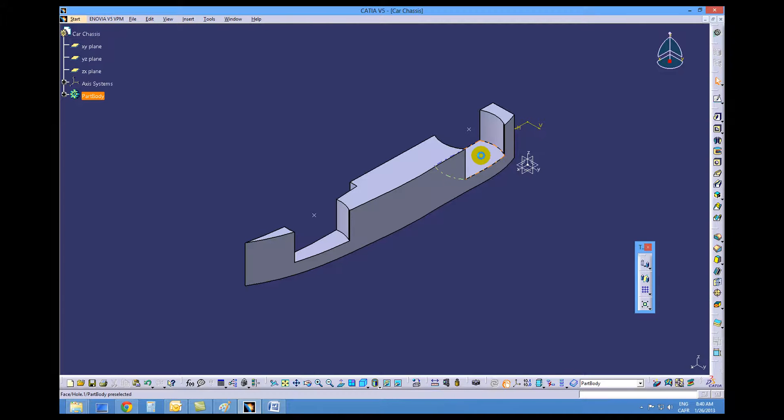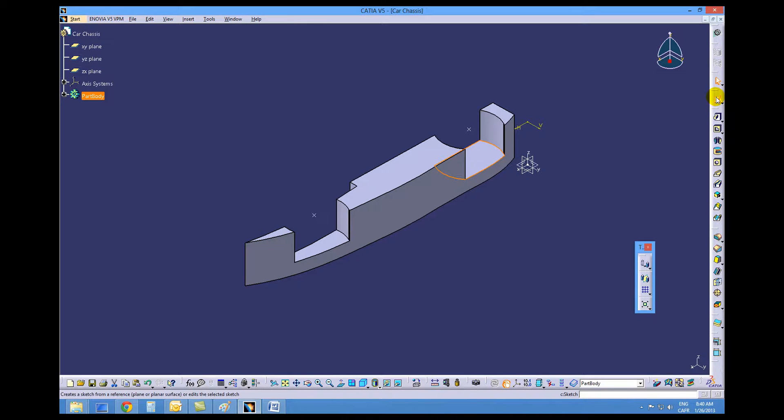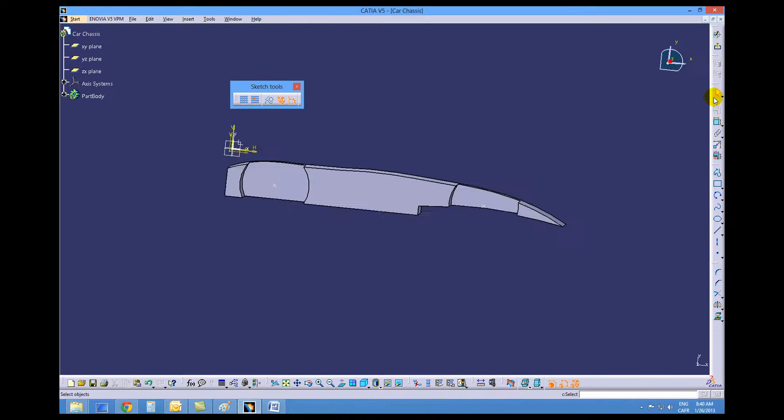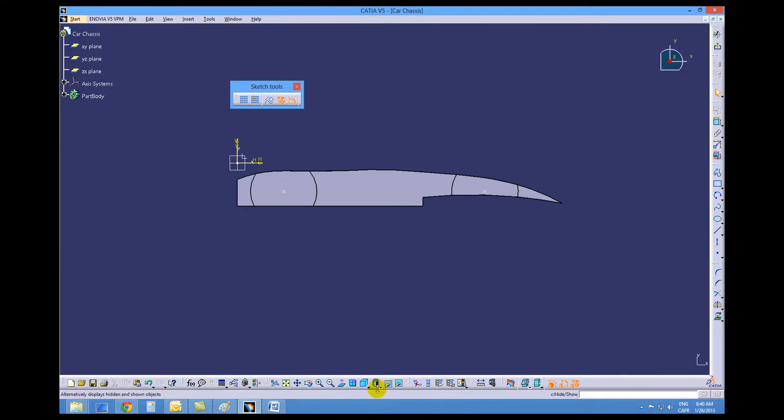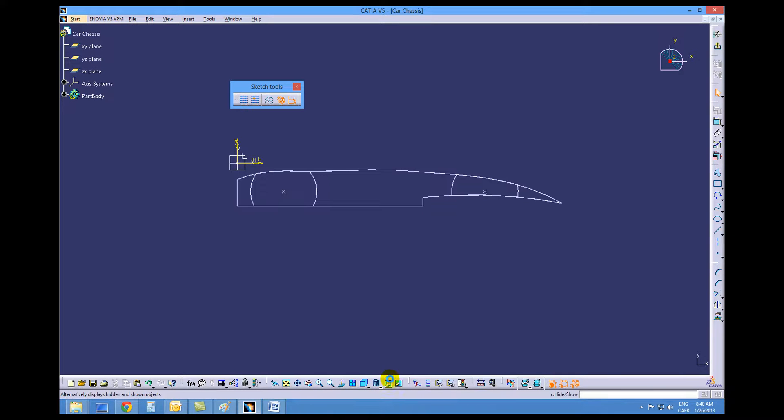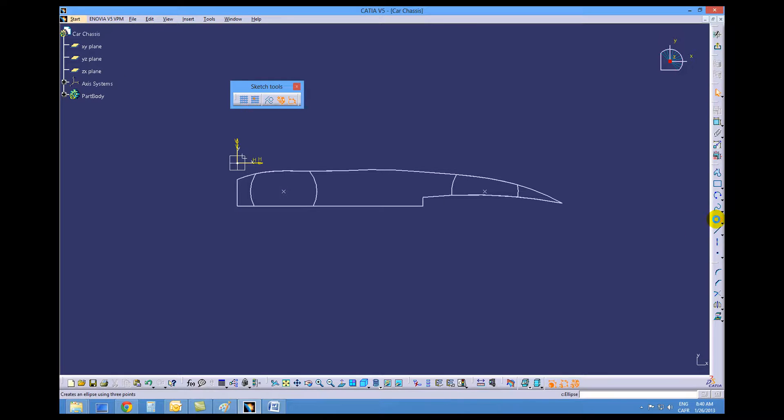Do that by selecting this bottom face, opening up the sketch, change back to a wireframe mode, and we're going to create an ellipse.